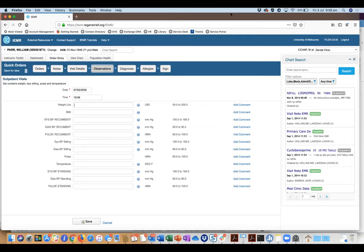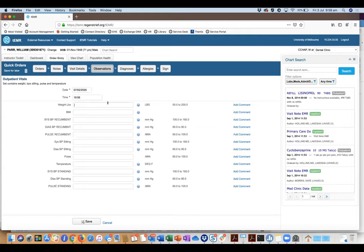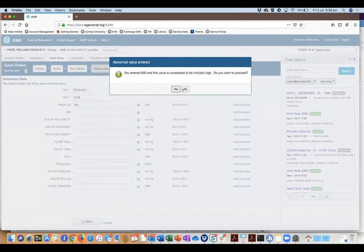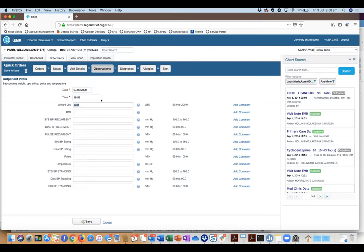Regenstrief are great to work with. The biggest issue is the time lag: when we identify patients to add to the clinic, the people at Regenstrief actually have to execute the transfer from the population health query to our clinic. As I've tried to come up with new scenarios and work with the medical school at Melbourne, there ends up being a couple-day lag — you identify something you need, email it over, and they've already gone home for the day.